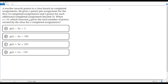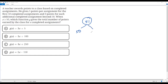which function G gives the total number of points earned by the class for A completed assignments? First, let me assume there are 51 completed assignments. According to the question, for the first 50 completed assignments the teacher gives 5 points per assignment. To know the number of assignments beyond 50, we subtract 50 from 51, and we get 1.